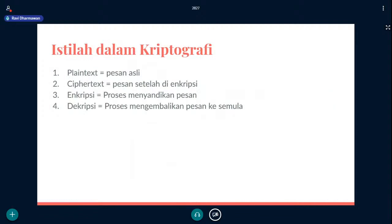Istilah dalam kriptografi ada empat. Pertama adalah plaintext, yaitu pesan asli yang mau kita sembunyikan. Yang kedua adalah ciphertext, yaitu pesan setelah dienkripsi — ini adalah hasil dari proses enkripsi. Yang ketiga adalah enkripsi sendiri, yaitu proses menyandikan pesan. Yang keempat adalah dekripsi, yaitu proses mengembalikan ciphertext ke pesan semula — pesan yang sudah jadi karakter-karakter aneh dikembalikan lagi ke semulanya.